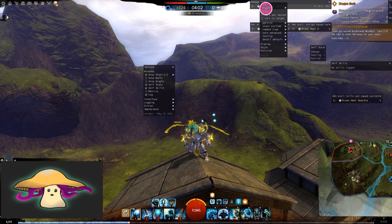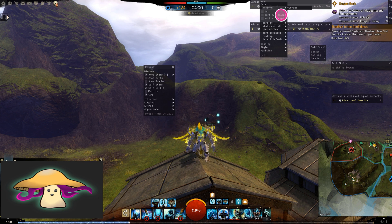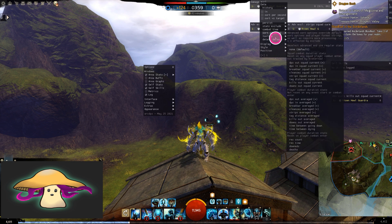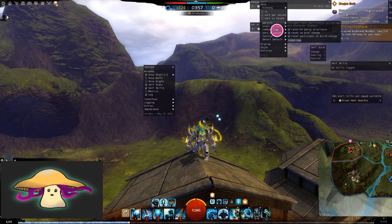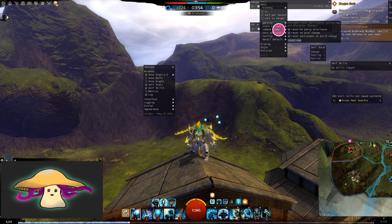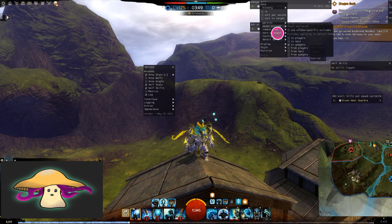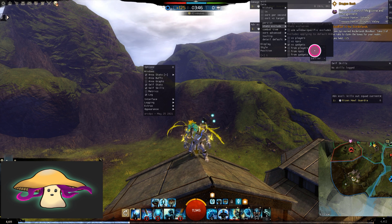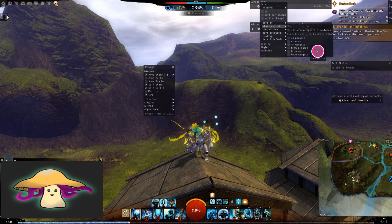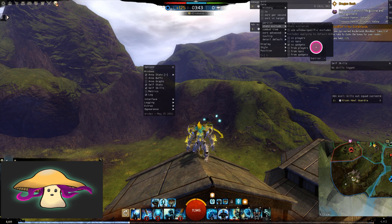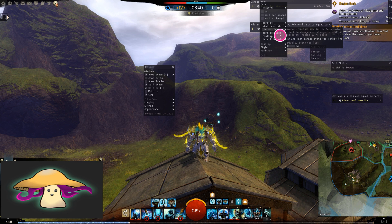You right-click on the title for any of those windows. You can set it up to persist throughout the entire night, or you can set it up to reset on every fight. You can set up which stats to include — you can exclude any stats against gadgets, which are like siege, or against NPCs. You can get rid of those as well.